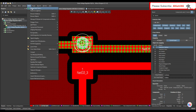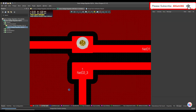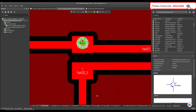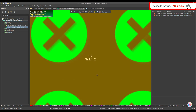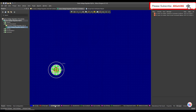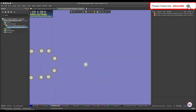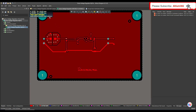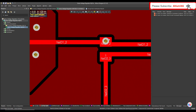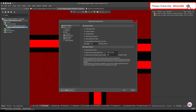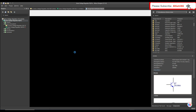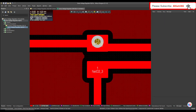When I rerun the design rule check, you can see that it cannot detect that there is a via under the pad. To define this rule, what you have to do is go to the design rules.